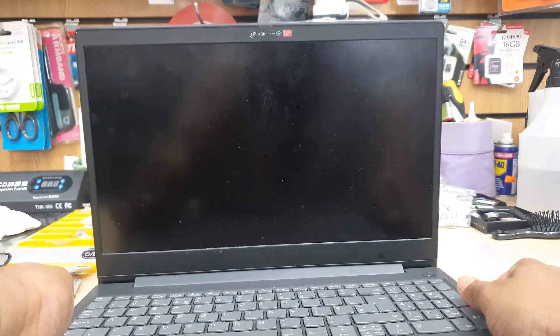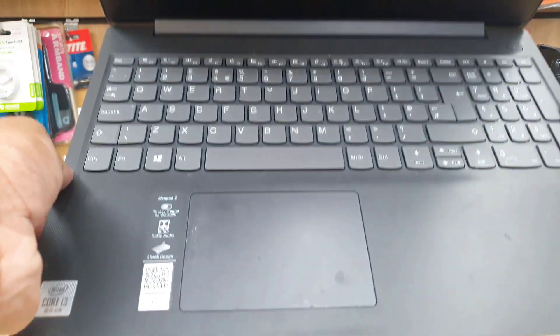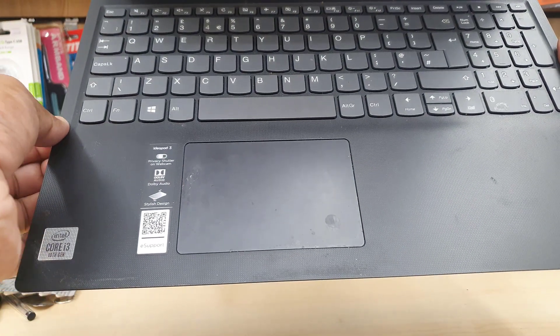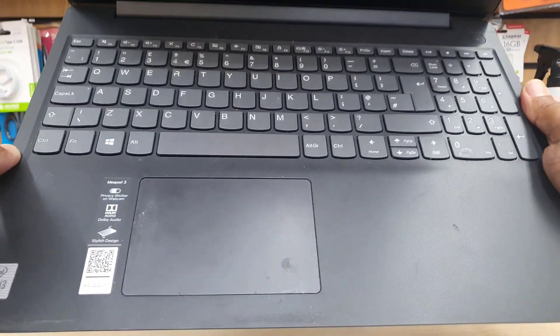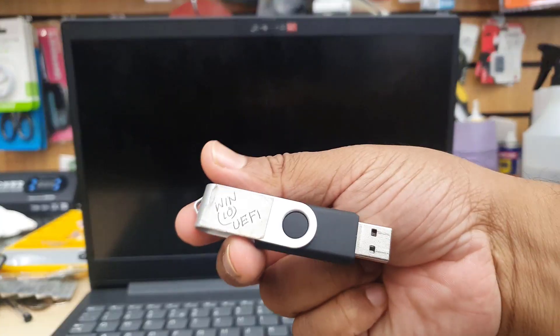Hello everyone, welcome back to the channel. As you can see, this is Lenovo IdeaPad 3, 15i-i. That's the model.